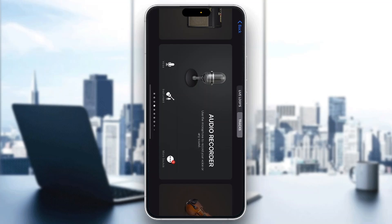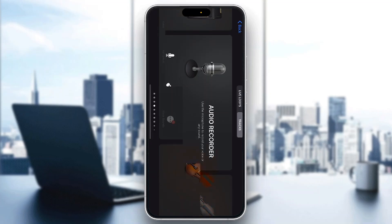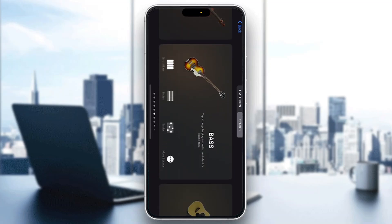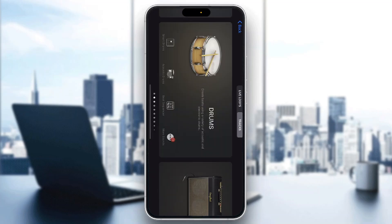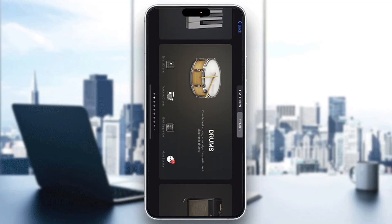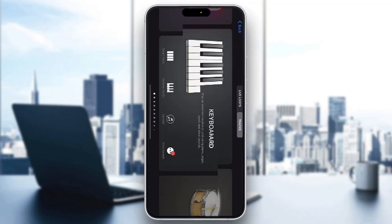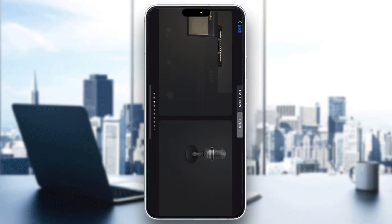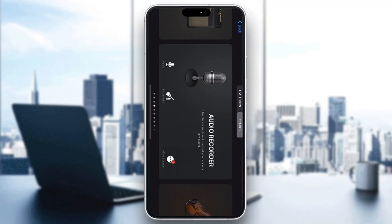The first thing you want to do is open up the official GarageBand application on your mobile phone if you're not already. If you do not have the application, just go to the App Store and download it. After opening it up, you'll be greeted by the main home page of the GarageBand application where you can find all the instruments you can play and get started with opening up the audio recorder and so on.